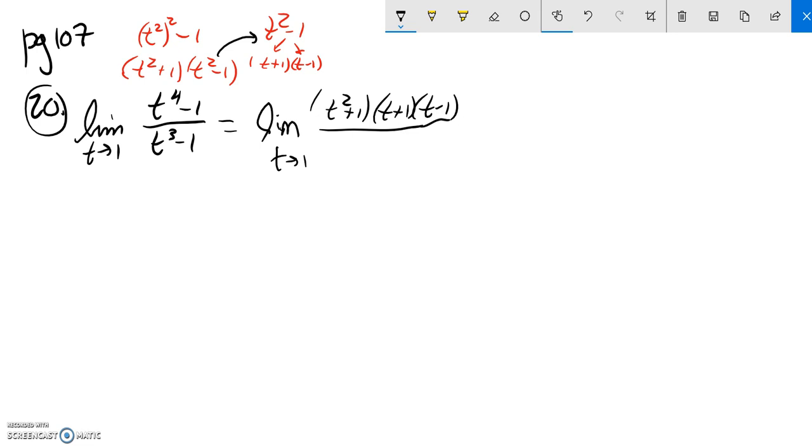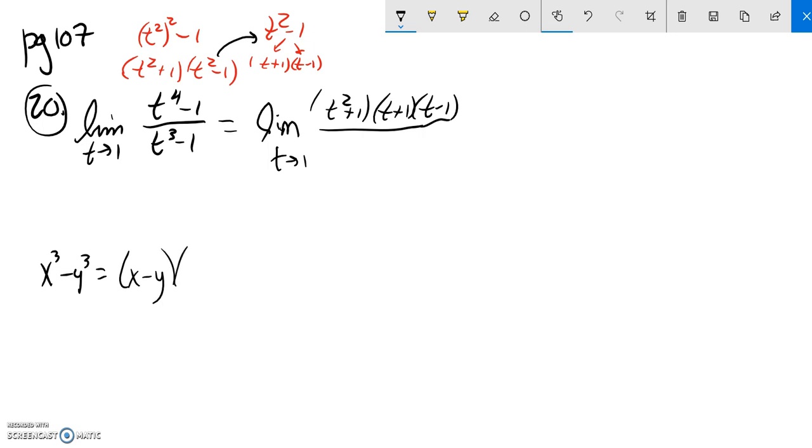Notice this is the difference of two cubes. And that's factoring this relationship that you should know. X cubed minus y cubed will always factor to the first one, same operator, the second one, multiplied by the first one squared. And then it's the opposite operator. If that's minus, this is plus. First time second, plus second one squared.